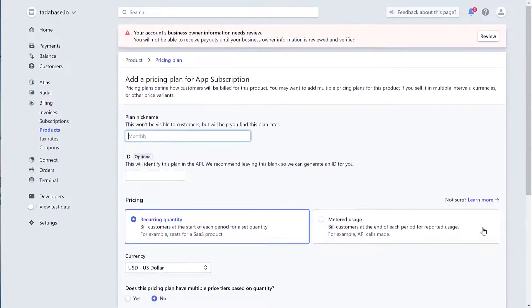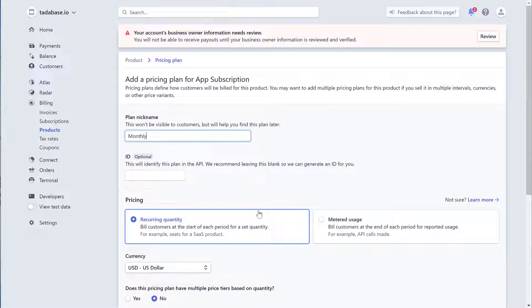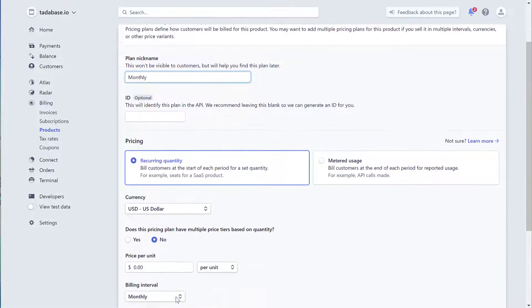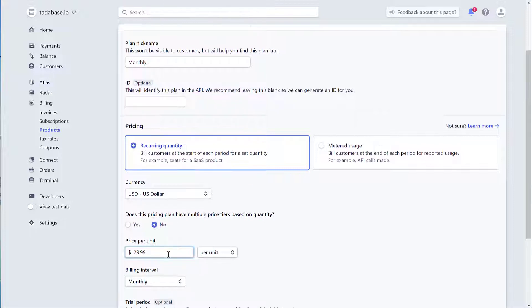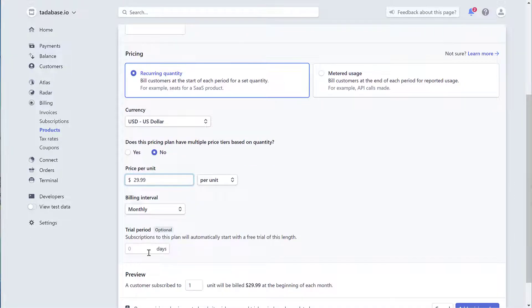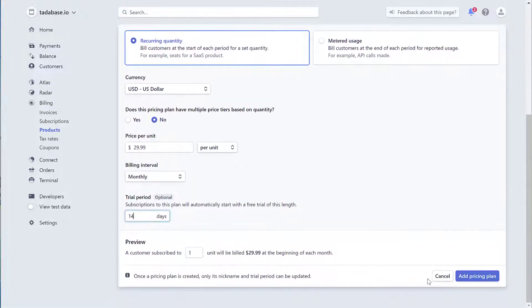Next, you can add pricing plans for this product. Keep in mind, one product can have multiple pricing plans associated with it. Add your first plan with all the relevant details such as name, price, billing interval, and trial period length, if applicable.